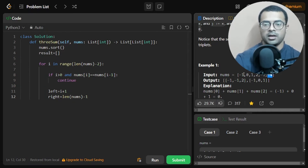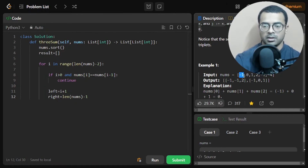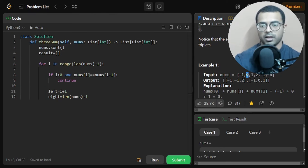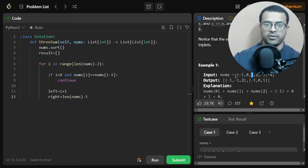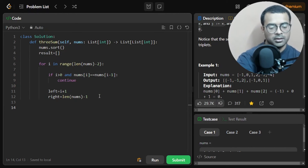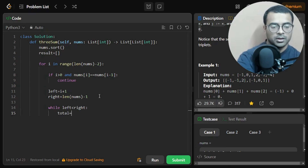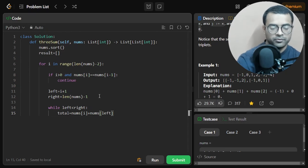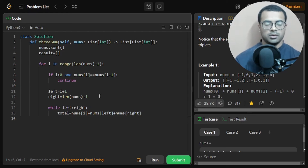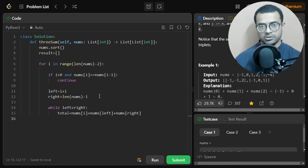After the duplicate check, we initialize left as i plus one and right as len(nums) minus one. Right starts from the very last element, and left starts right after i.